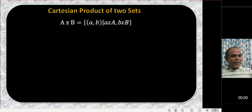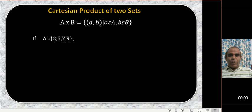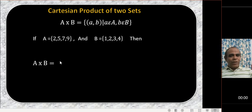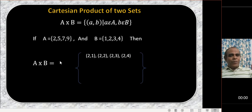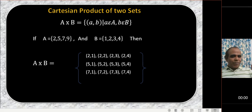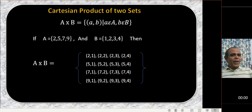So with A equal to {2, 5, 7, 9} and B equal to {1, 2, 3, 4}, A cross B equals: (2,1), (2,2), (2,3), (2,4), (5,1), (5,2), (5,3), (5,4), (7,1), (7,2), (7,3), (7,4), (9,1), (9,2), (9,3), (9,4).